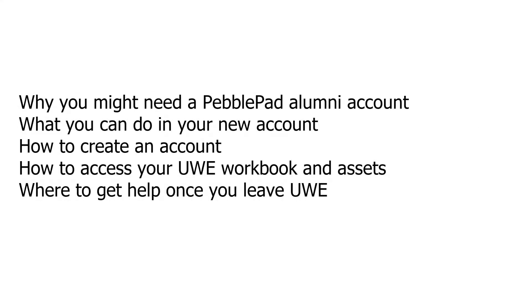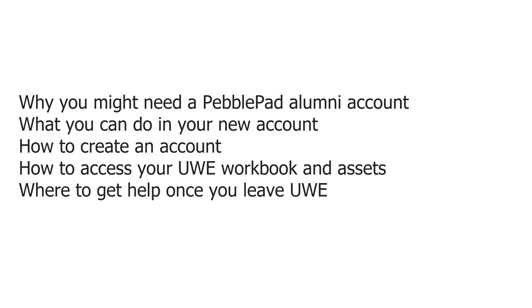In this video, we will cover why you might need a PebblePad alumni account, what you can do in your new PebblePad account, how to create an account, how to access the workbook and assets you created while at UWE, and where to get help once you leave.